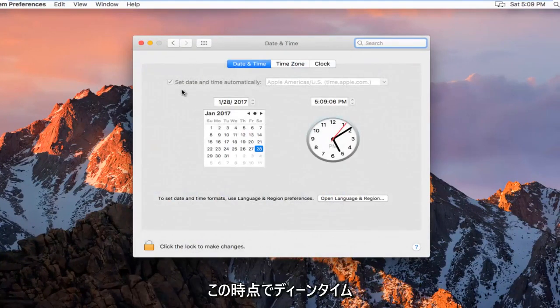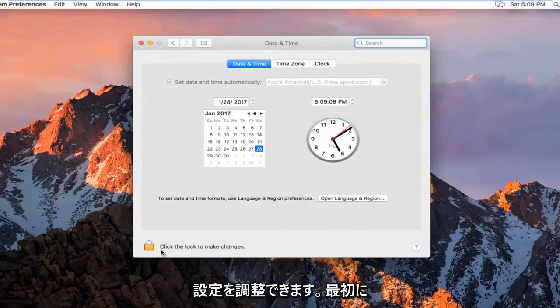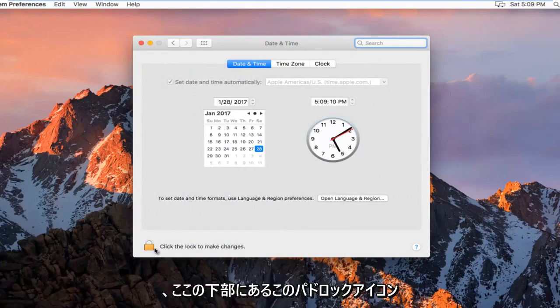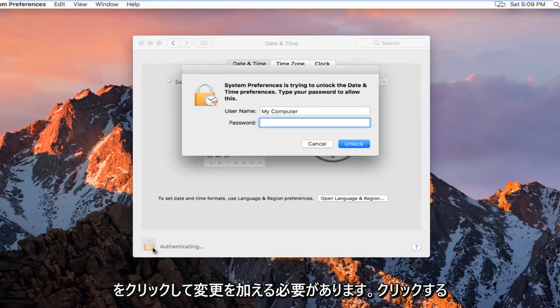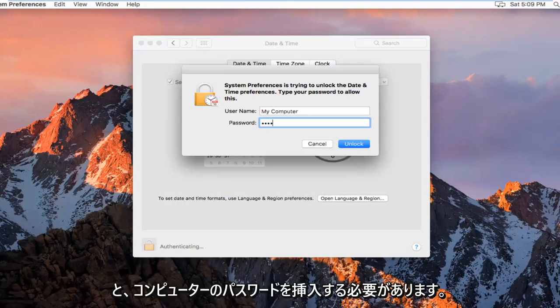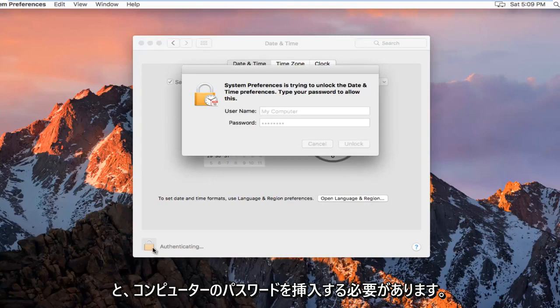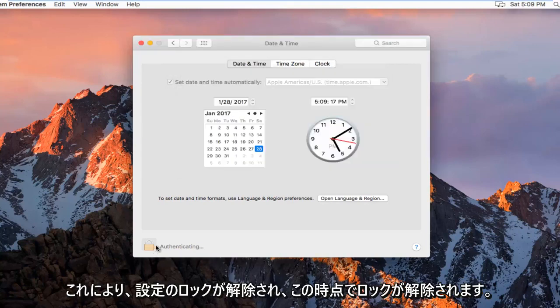So at this point we can adjust our date and time settings. First we have to click on this padlock icon at the bottom here to make changes. You're going to have to insert your computer password and then this will unlock the settings.